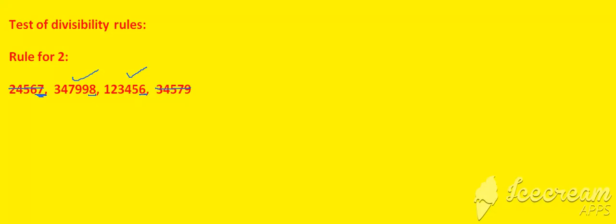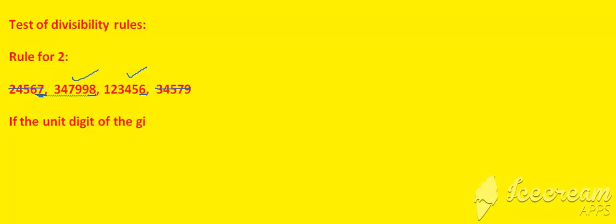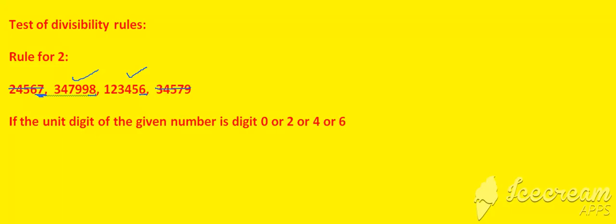From observing all of these examples, we can know easily that if the unit digit of the given number is 0, 2, 4, 6, or 8, then the number is divisible by 2. By the above examples, we can easily understand how to check whether a number is divisible by 2 or not.